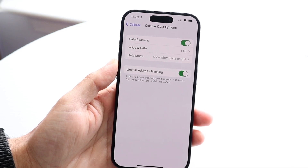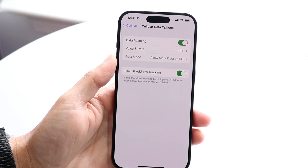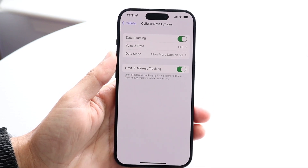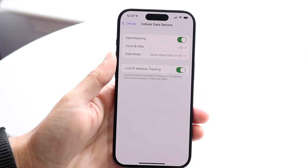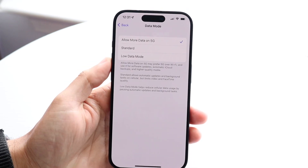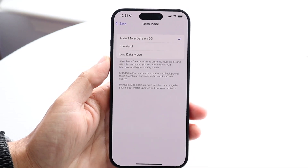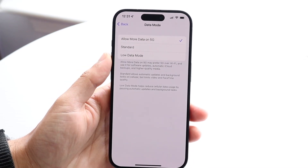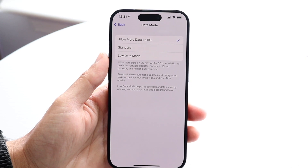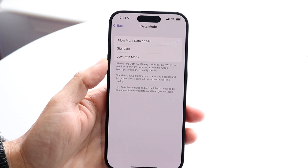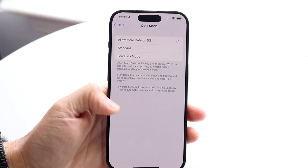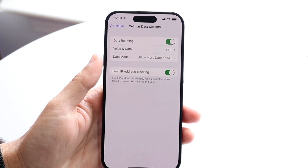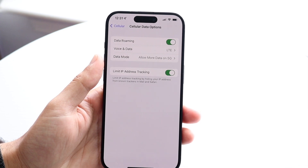Now this panel is basically going to show you a couple of different options. What you want to do is click on Data Mode. You can also click on Voice and Data and configure a few things there too. But when you click on Data Mode, it's going to allow you to figure out whether you want to allow more data on 5G, if you want the standard one, or if you want low data mode.